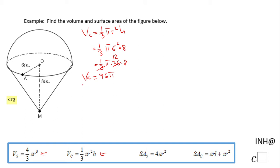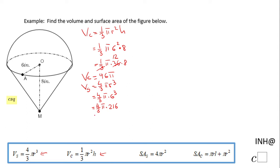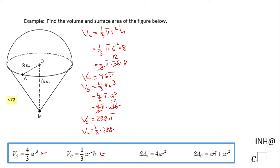Now we go to the volume of the sphere, which is four-thirds π r³. So in this case we have four-thirds π times 6³. Six cubed is 216. If you can simplify, do it — three goes into 216 seventy-two times, and four times 72 is 288π. But be careful: in our composite shape we have half of a sphere, a hemisphere. So divide by 2, and that gives us 144π.